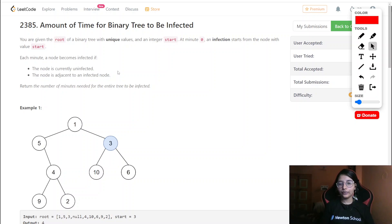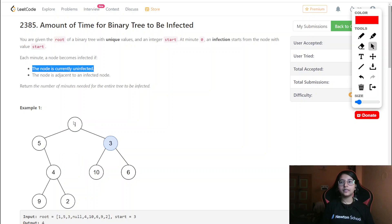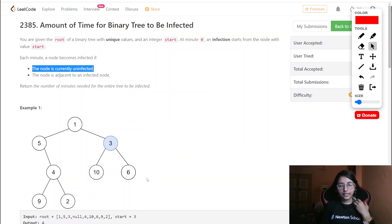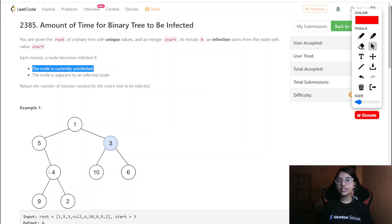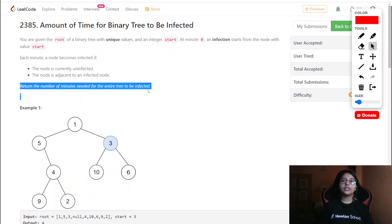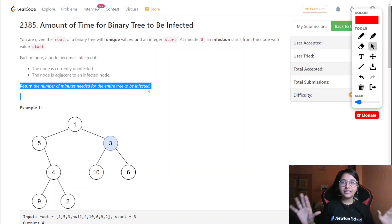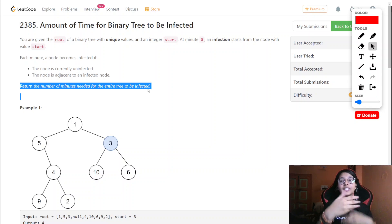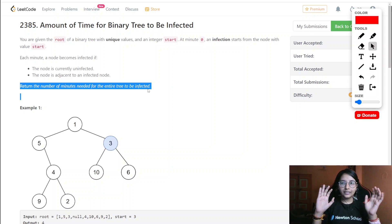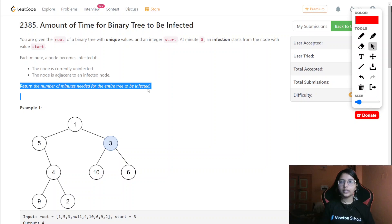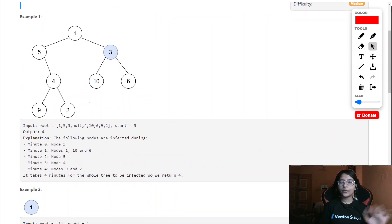The key point is that once nodes are infected, at the next minute they infect their adjacent nodes — not each other again. At the end, we return the total number of minutes taken to infect the whole tree. It is not a minimum or maximum — we just follow the flow of infection and count the minutes until all nodes are infected.